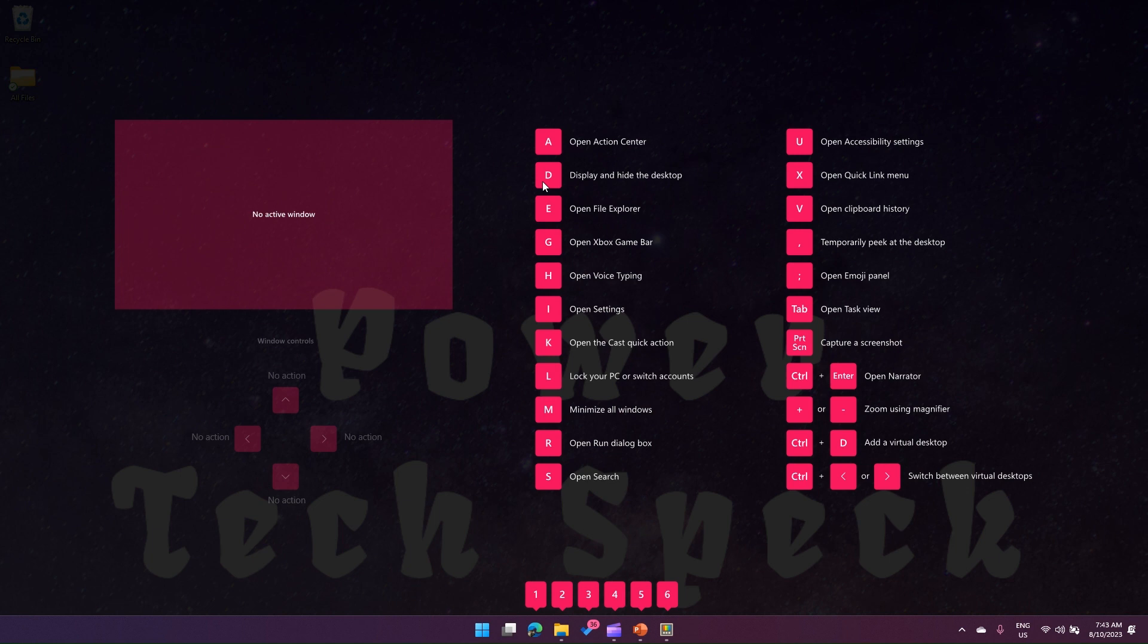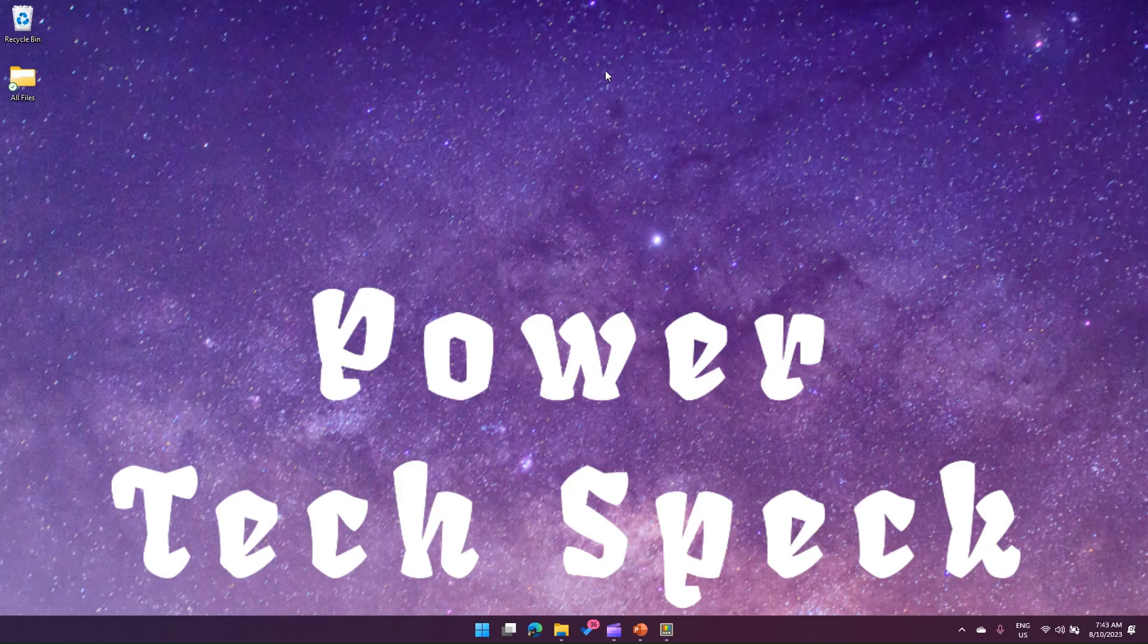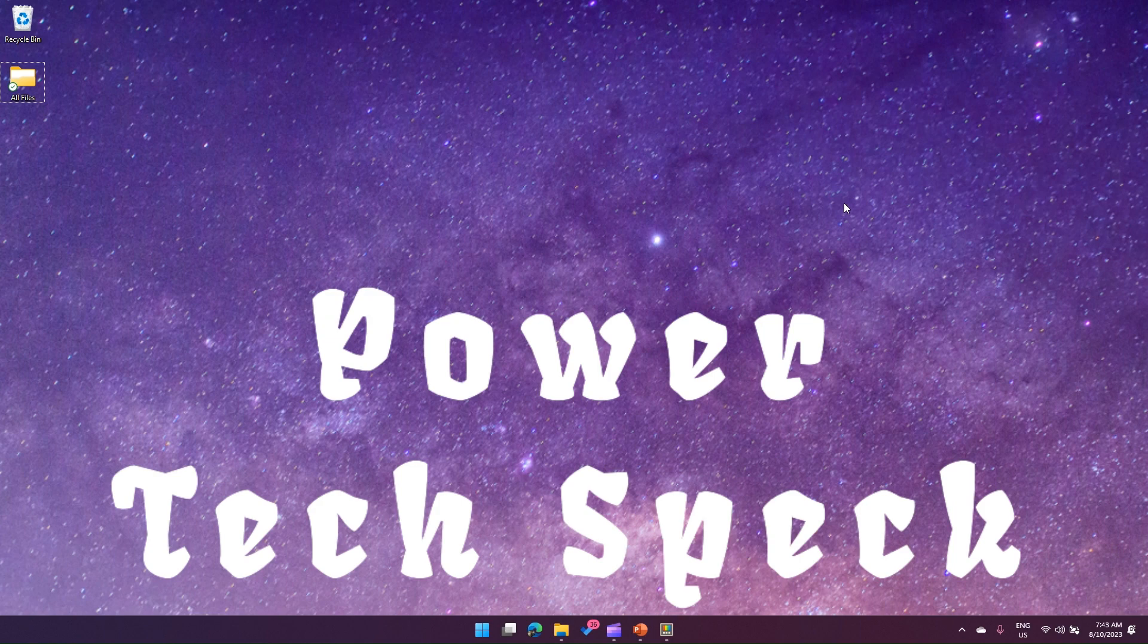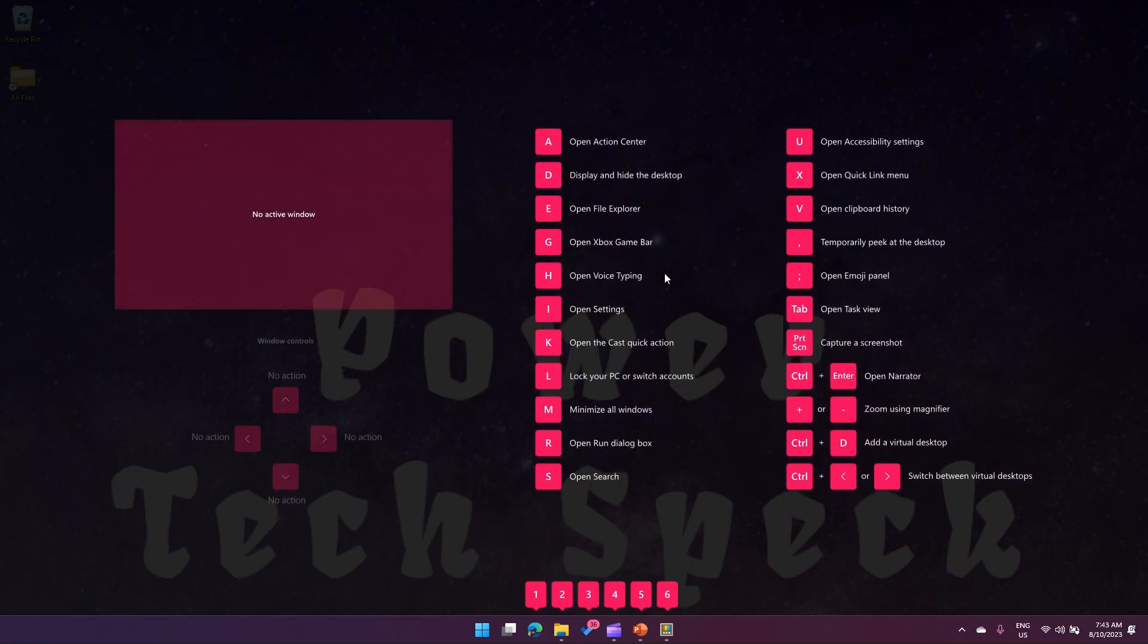Let me escape the screen. Now if I press Windows + A, it opens the Action Center, as you can see. Similarly, let me go back with Windows + Shift + forward slash. If I do Windows + E, it opens File Explorer.